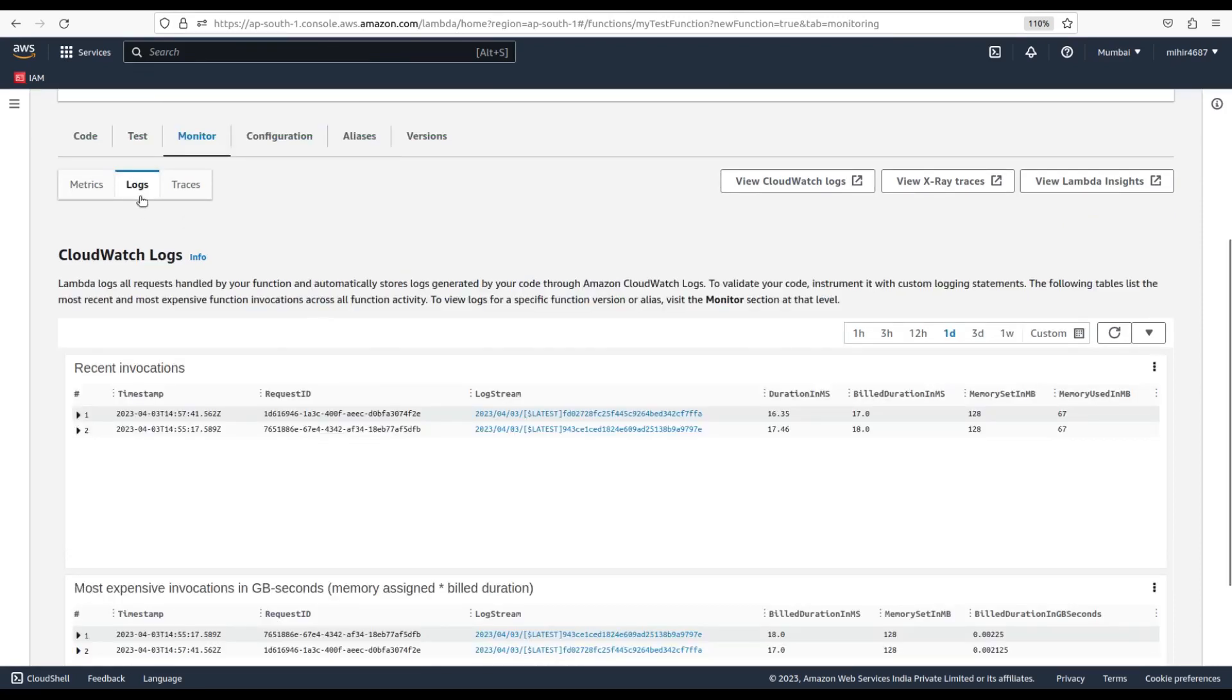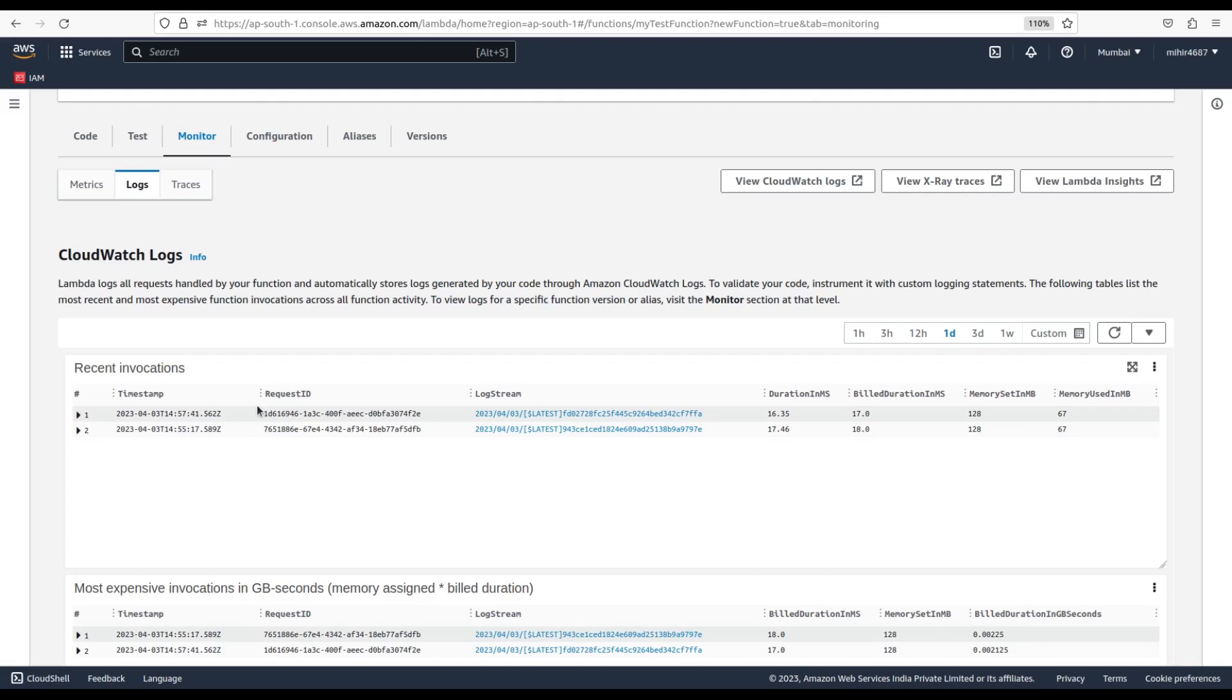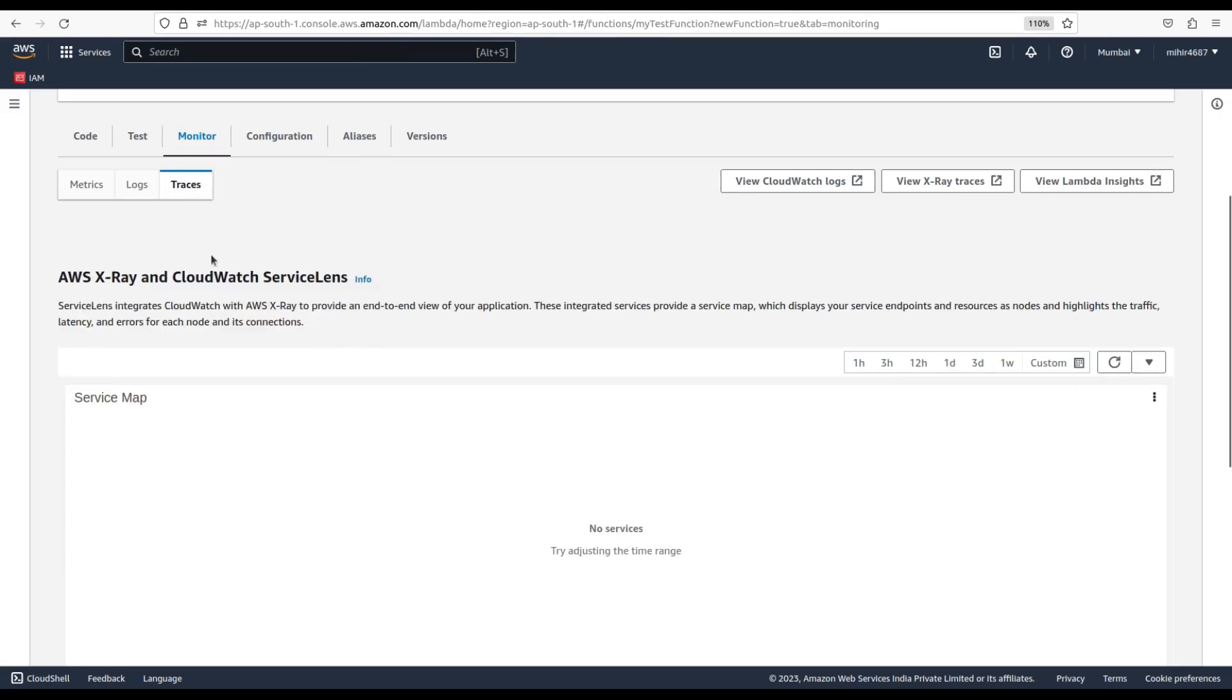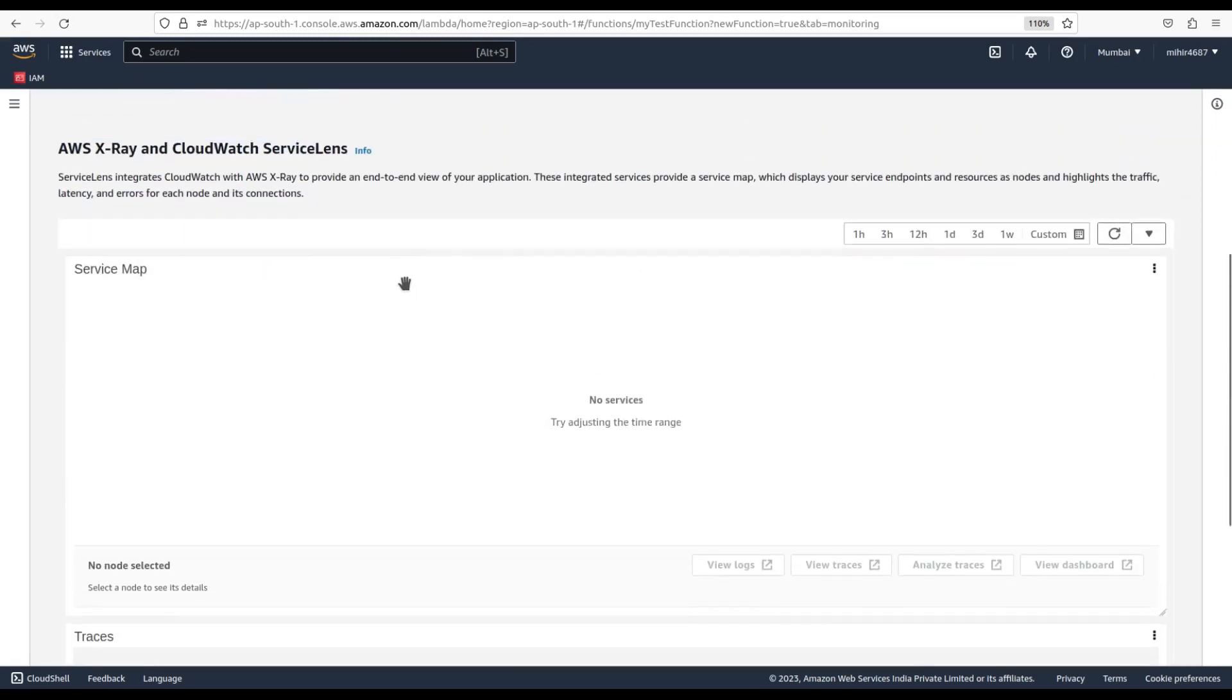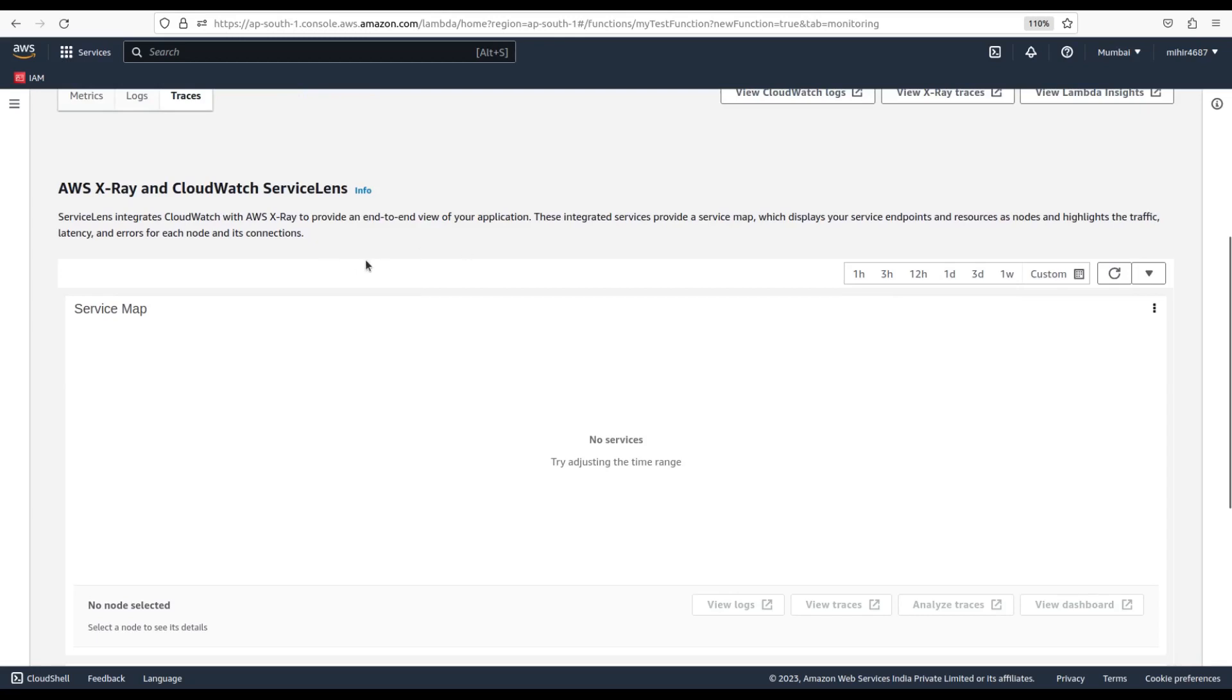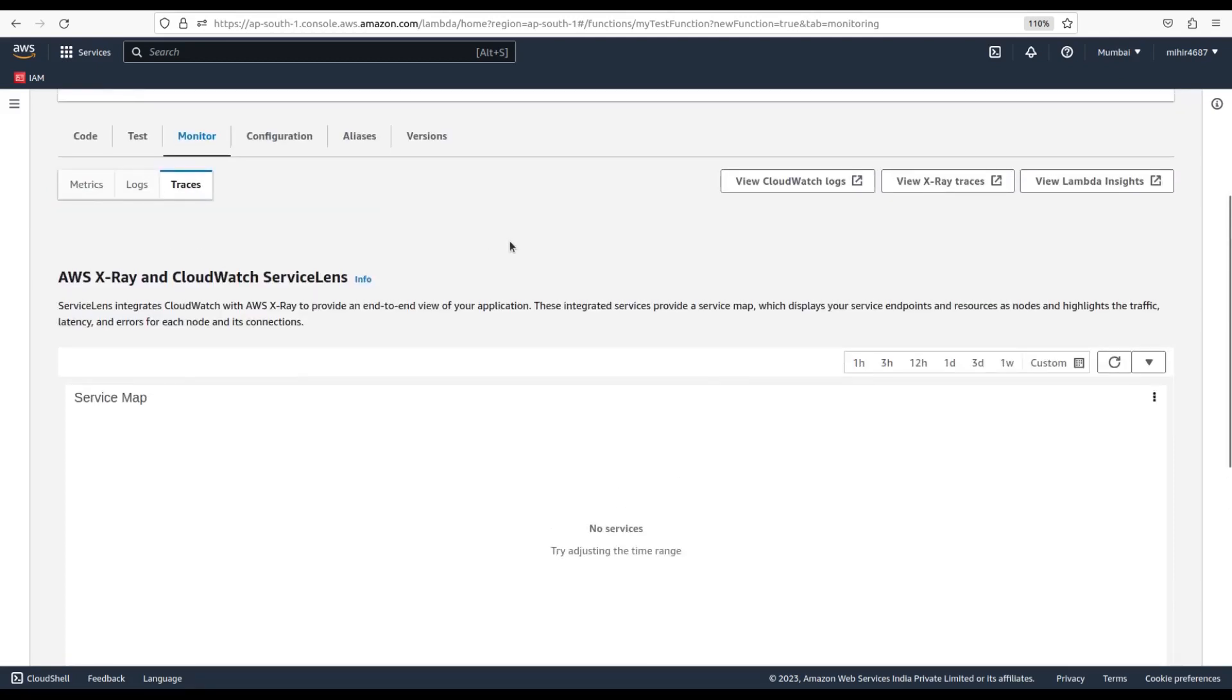Second option under Monitoring is Logs. AWS Lambda automatically captures logs from your function and stores them in Amazon CloudWatch Logs. You can view your function's logs in the Lambda console or by using the CloudWatch Logs console. Third under Monitoring is Traces. AWS Lambda supports distributed tracing using AWS X-Ray, which allows you to analyze and debug your Lambda functions by providing end-to-end visibility into your application's request flow. With X-Ray, you can trace requests as they travel through your application, identifying performance bottlenecks and other issues. We'll see X-Ray in a separate video.